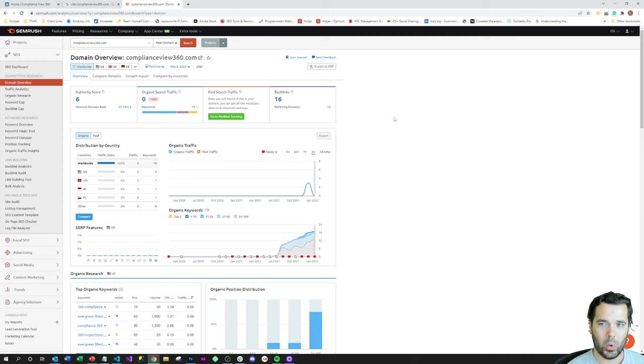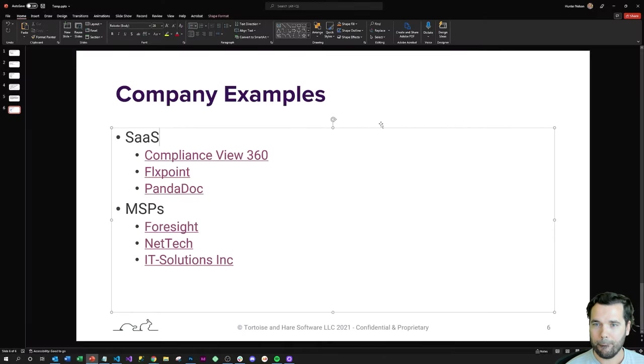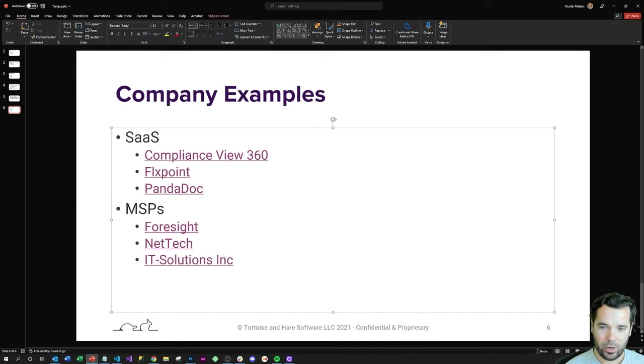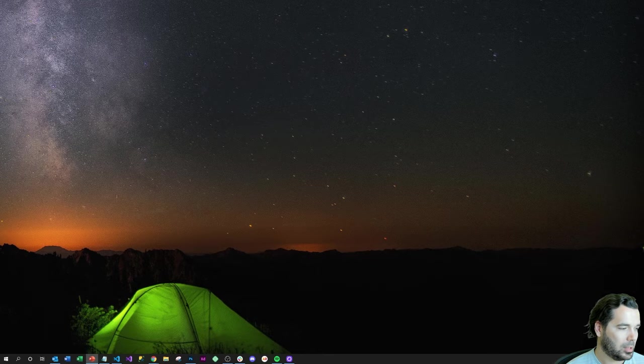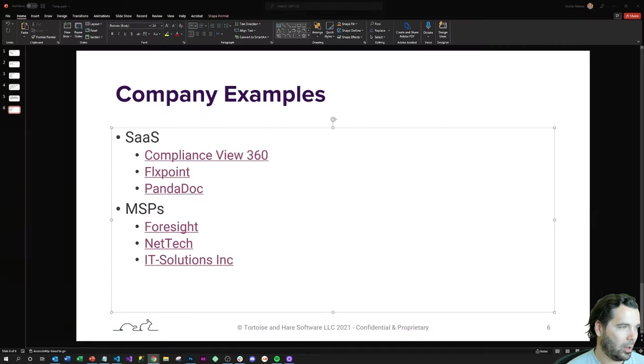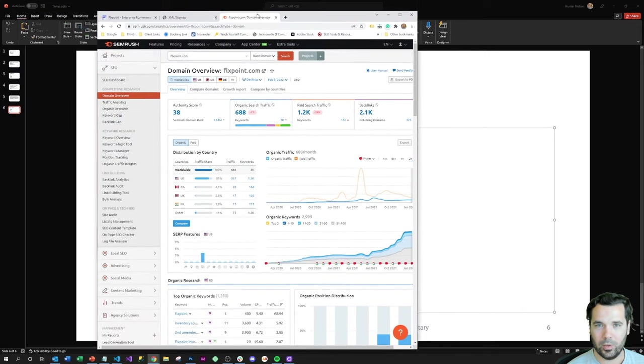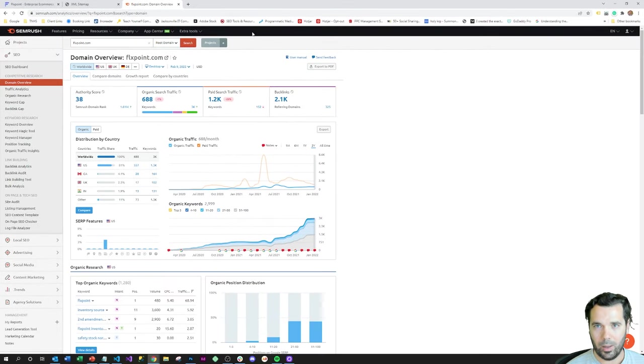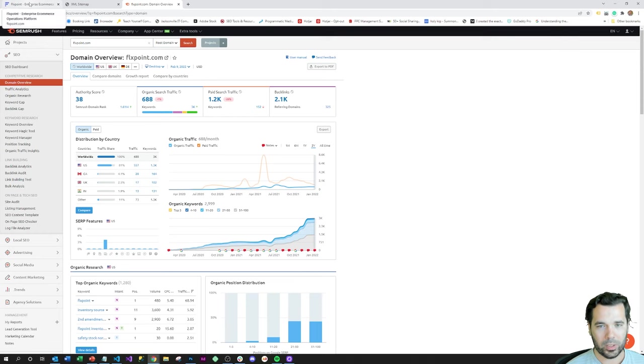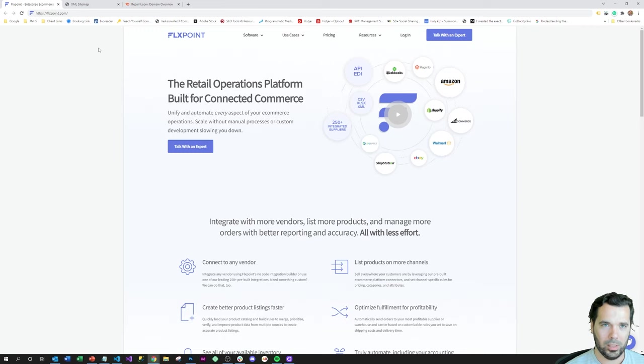This is another company, FlexPoint here, that we're going to look at. This company has been in business about the same amount of time that ComplianceView 360 has, and they're definitely more focused on the digital lead generation aspect.